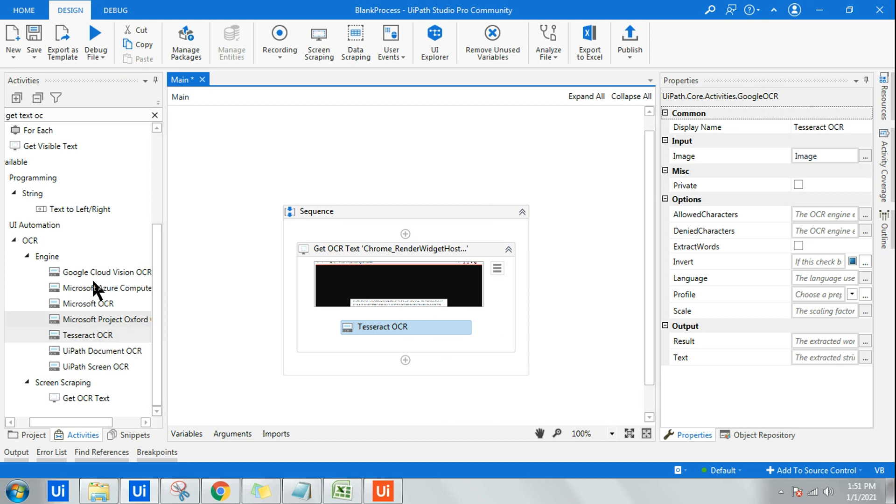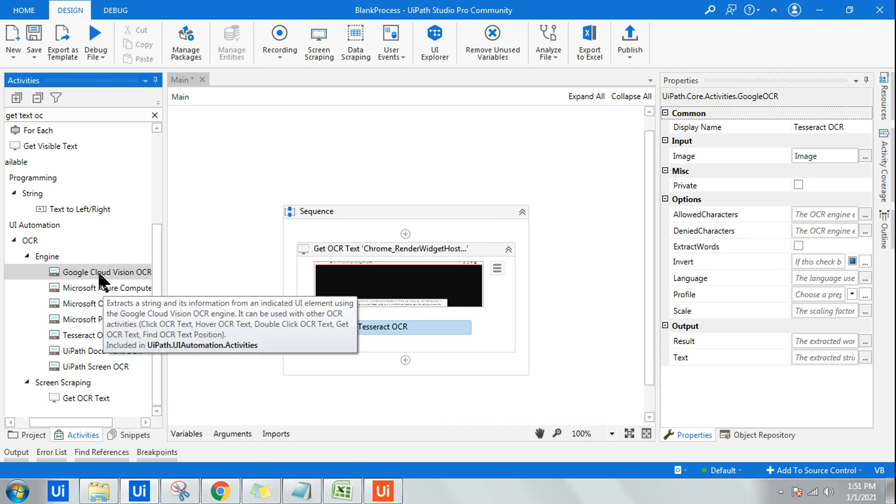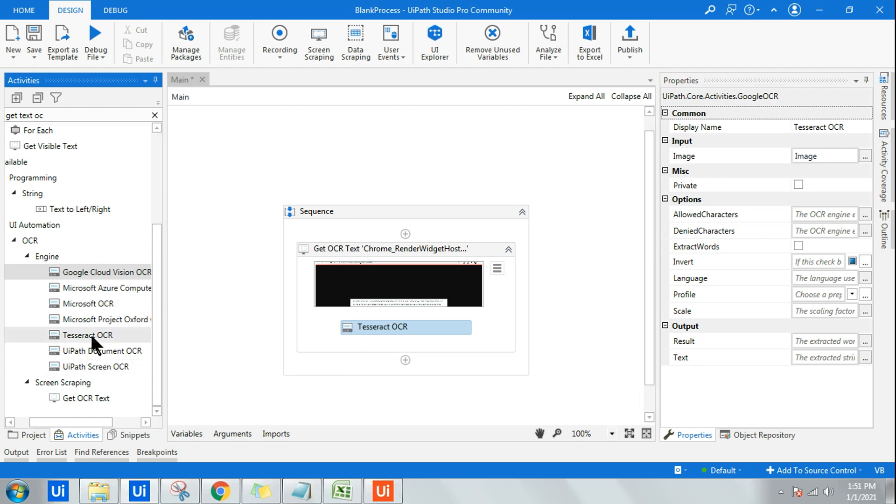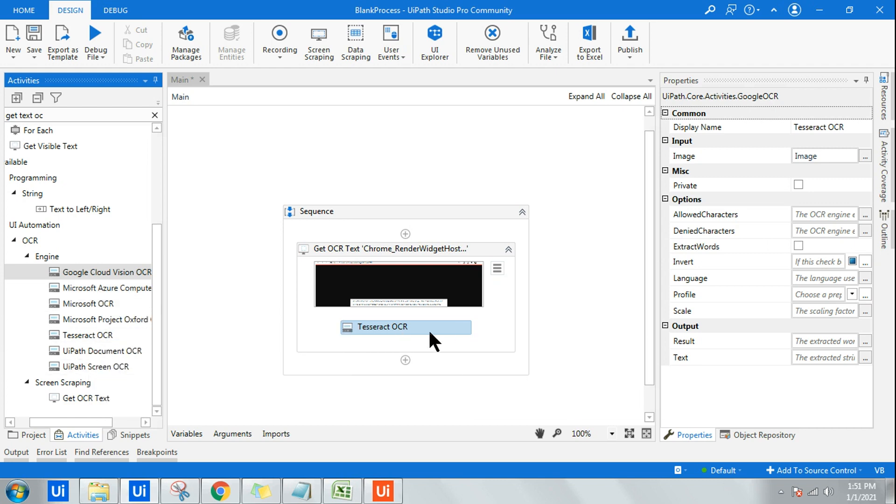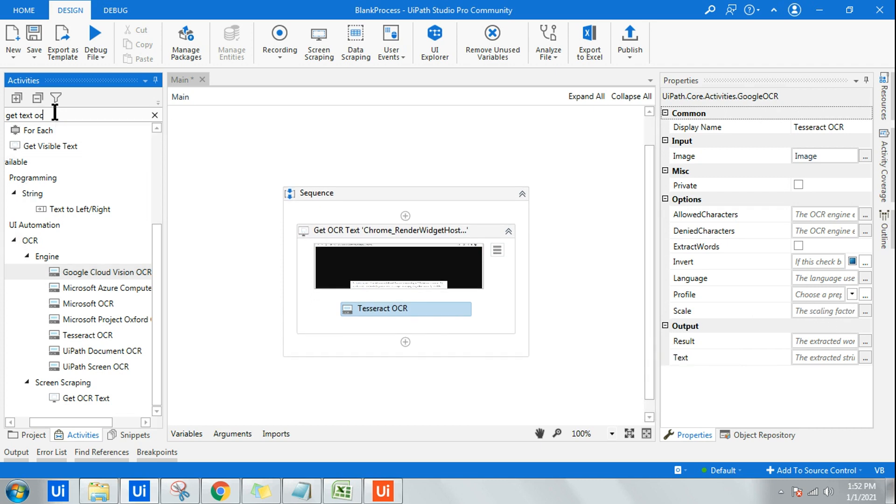You have to do a hit and trial which one works for you. A couple of other engines will ask you for an API key, for example if you go with Google Cloud. Tesseract is one of the free engines which you can utilize, so I'm using Tesseract.